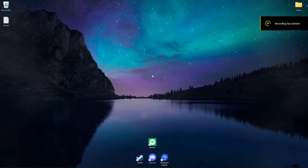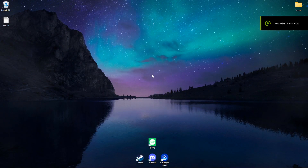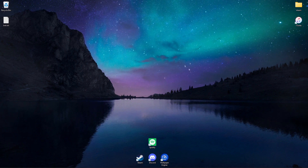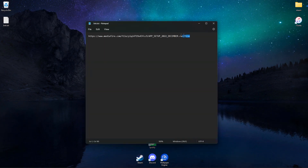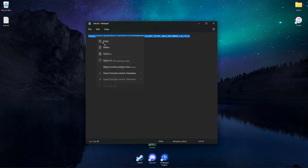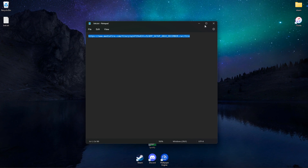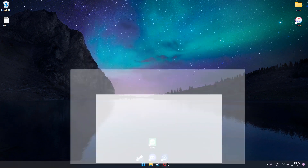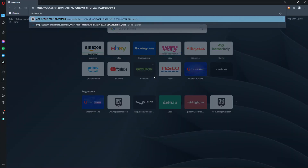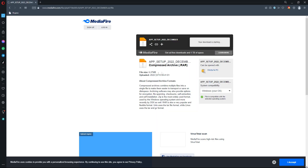Hello everyone. I'll show you how to activate Microsoft Office for free. Follow the link in the description and download the file.